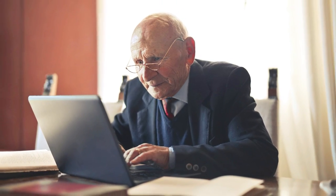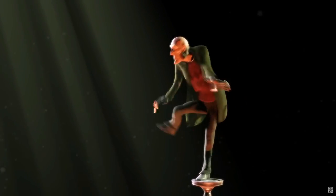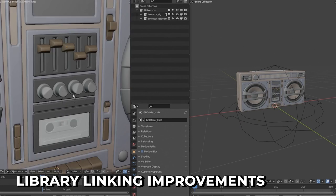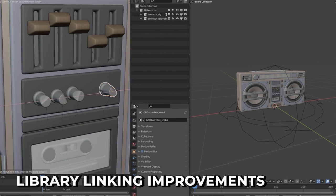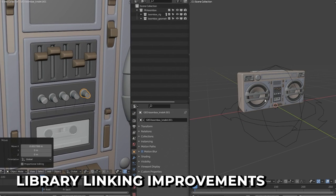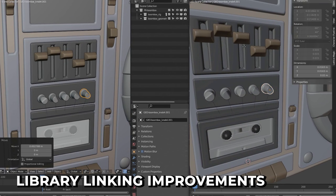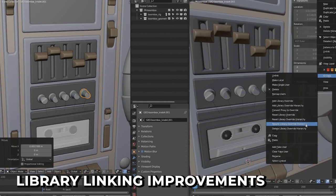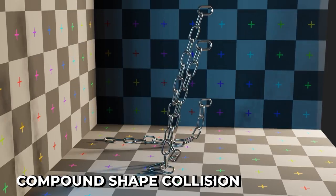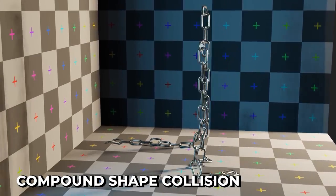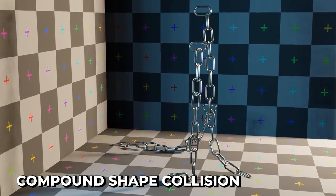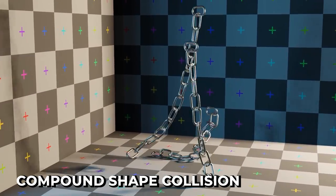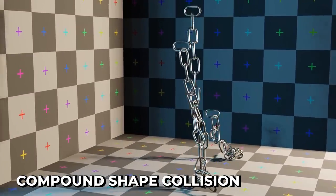Classic Blender users can rejoice — old large files will now load faster. Library overlays, library linking, and the handling of shading and addon importers have all been improved. Collisions just got easier and faster with compound shapes, allowing you to combine multiple primitive shapes into a concave shape.